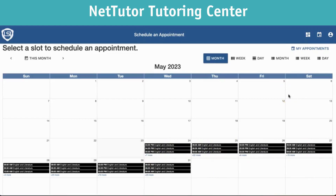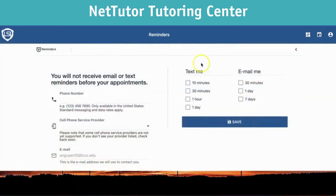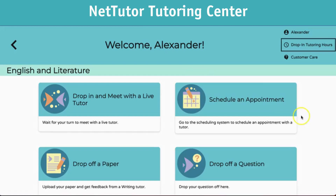Keep in mind that these hours may vary depending on where we are in the academic year. For example, I'm recording this in the summer, so we may not see as many English courses offered or as many scheduling options available. There's also a reminder button — if you need a text to remind you that your tutoring session is coming up in 30 minutes, you can set that up here, or choose an email reminder instead.